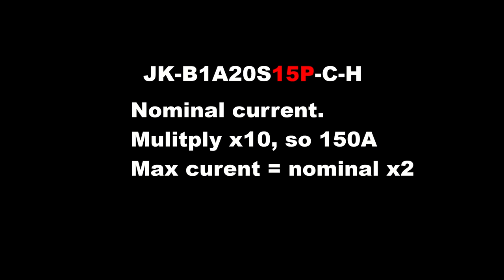15P is for nominal current. So you can use the BMS up to 150A. Just multiply the value by 10. Maximum current is the value multiplied by 2. So in a short amount of time, you can use the BMS up to 300A.